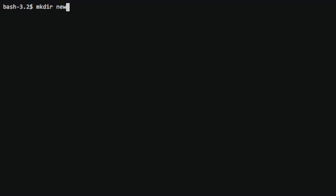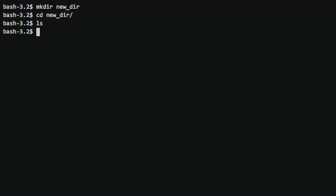First I'm just going to make a new directory and we're going to go right into there. As you can see, there's nothing in there.